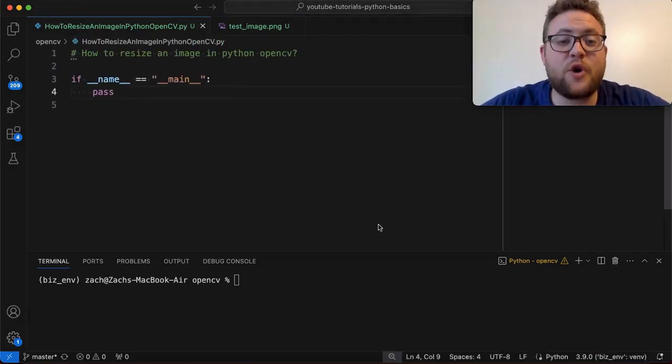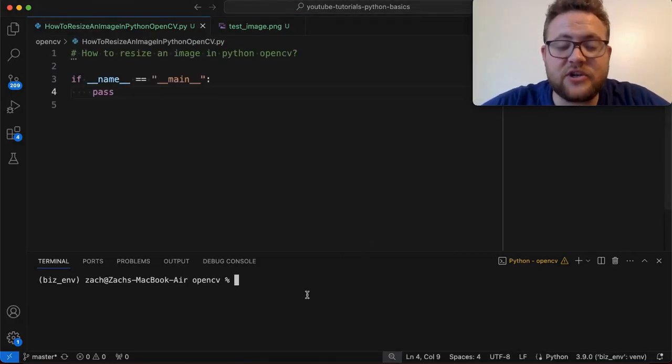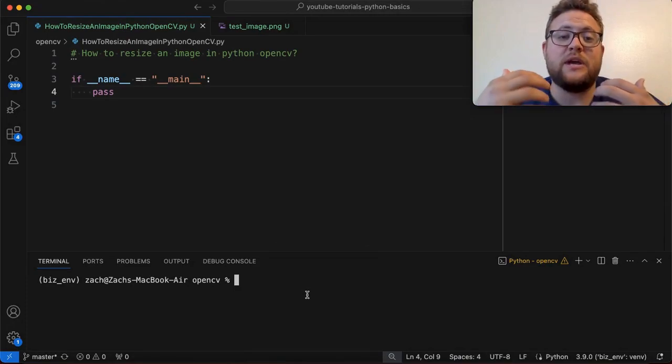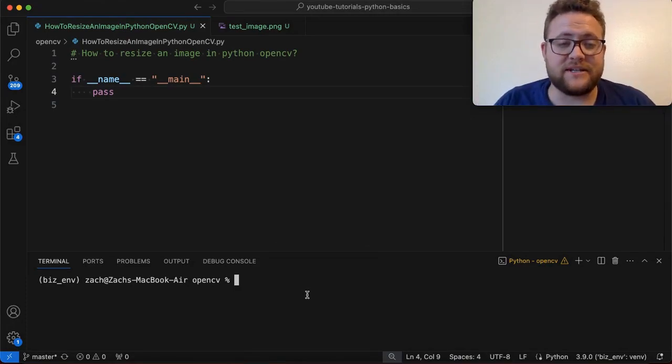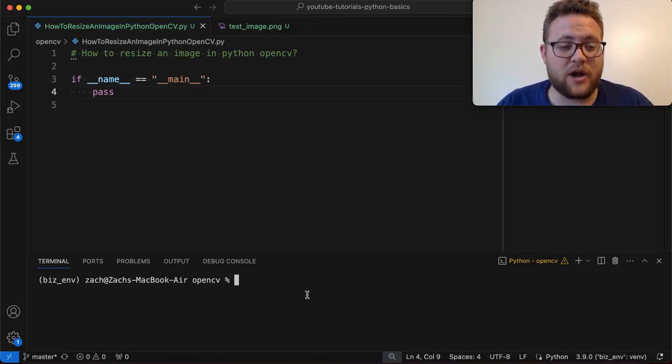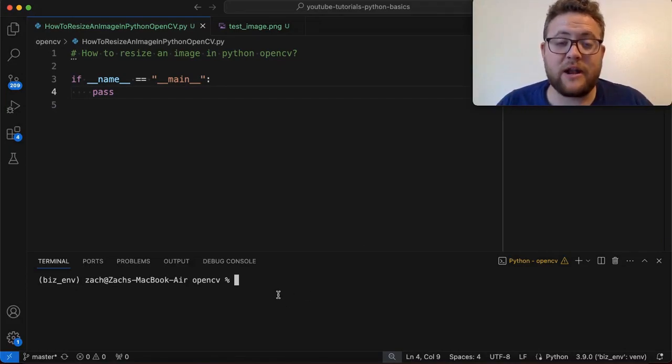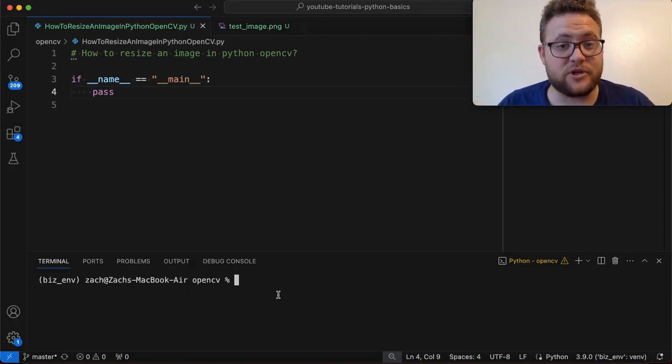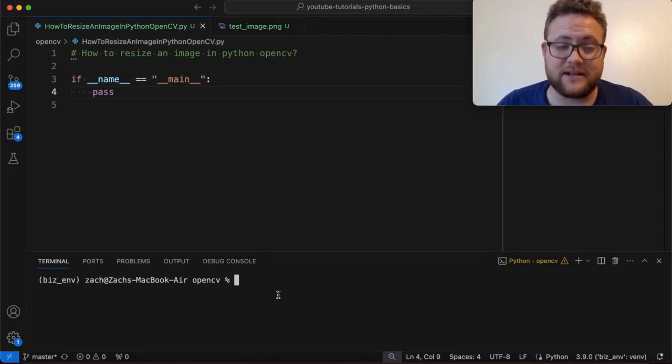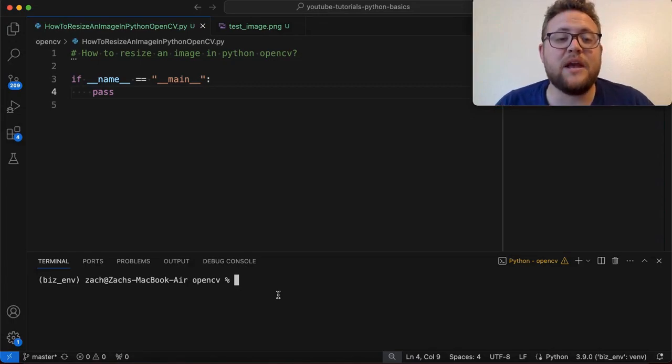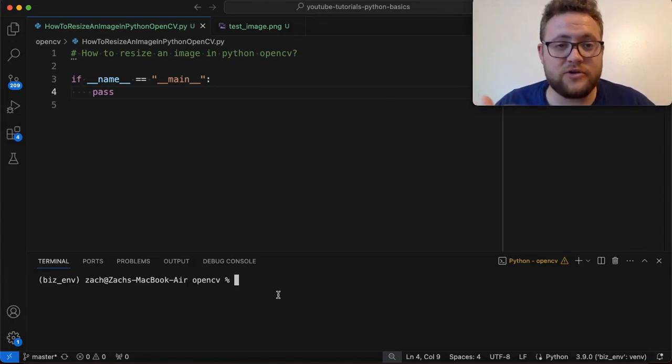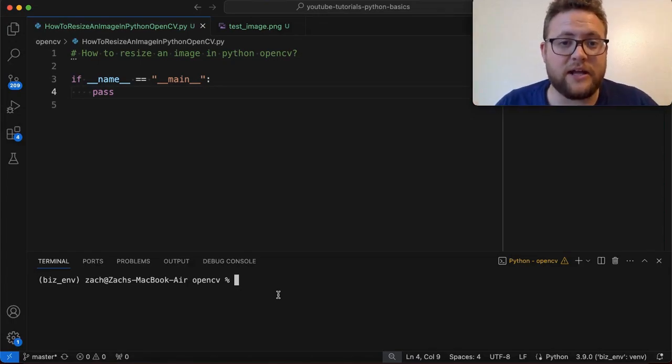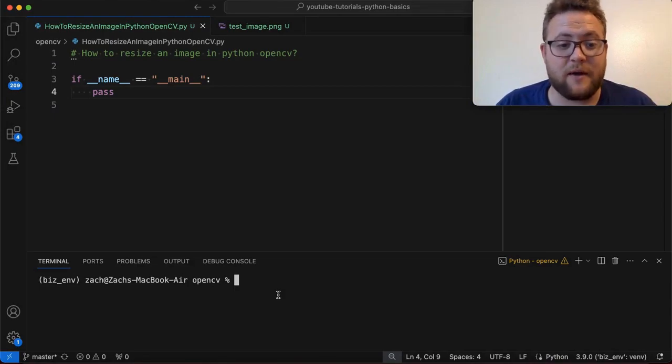So to use OpenCV to resize that image, essentially what we need to do is first install OpenCV because it does not come straight out the gate with Python. So to do so, I'm going to go down to my terminal down here. And if you haven't already, I highly recommend you use a virtual environment to do this because OpenCV is one of those packages where it's definitely helpful to have a virtual environment. And if you don't know how to use a virtual environment, I'll leave a link up with the video here where you can go check that out.